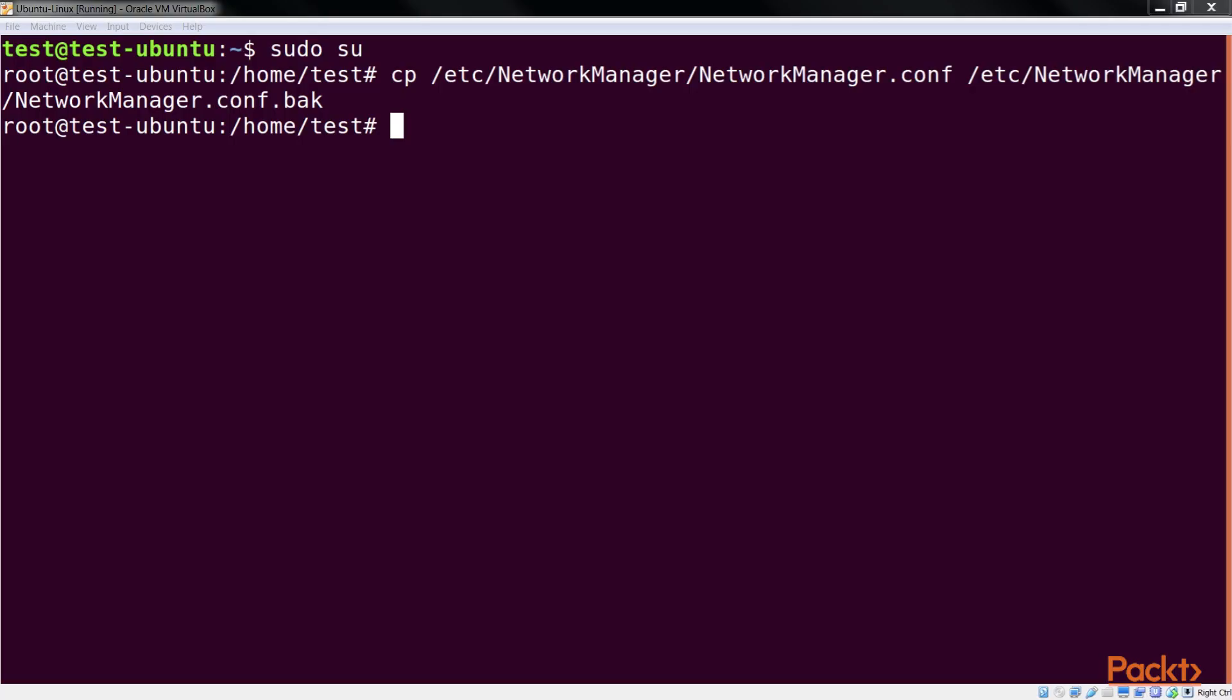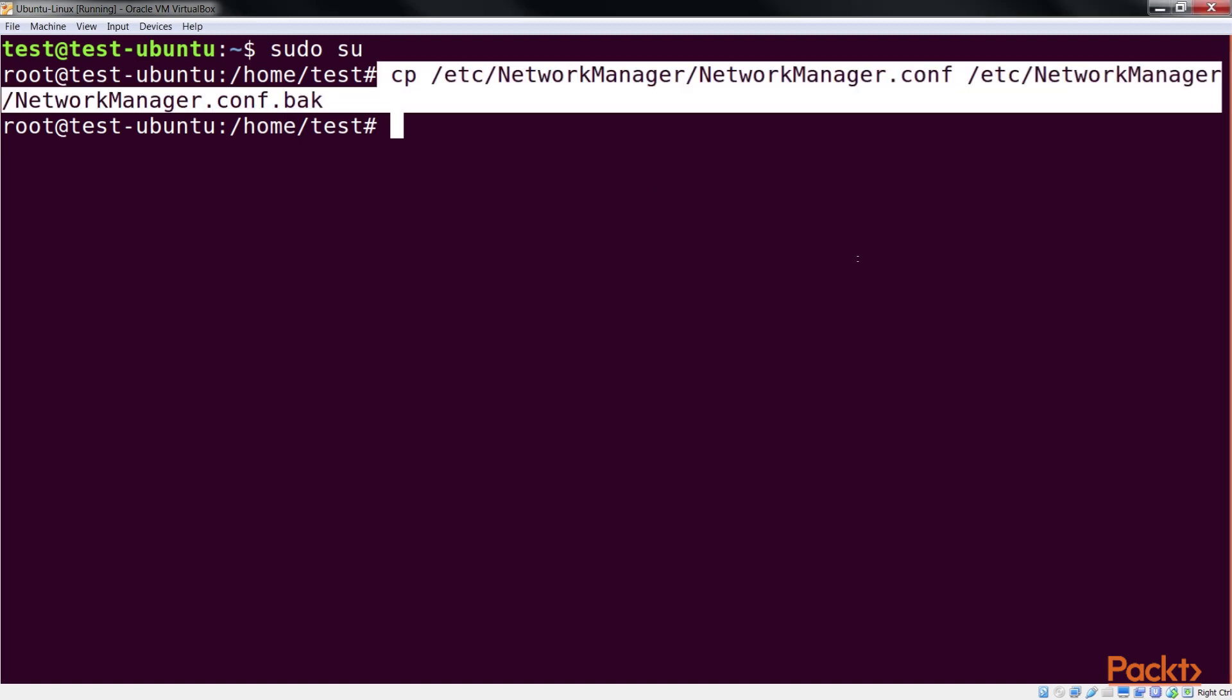Before we start making any changes to the TCP IP configuration, make sure to create a backup of the Network Manager configuration file using this command. Also create a backup of the etc.network.interfaces file in the same way.